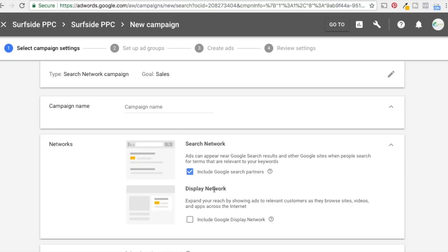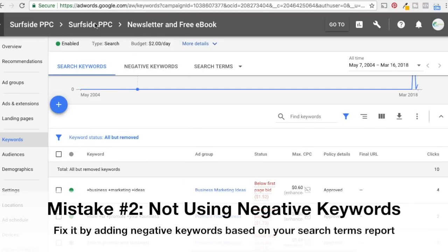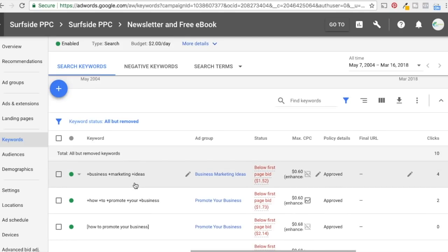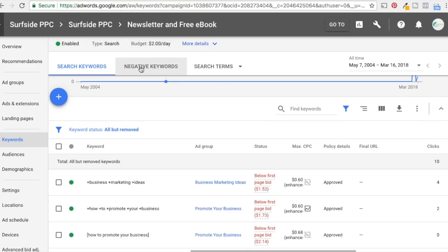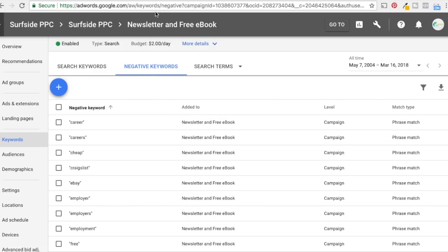Number two is not using negative keywords. In this campaign — newsletter and free e-book — we're trying to target people looking for business marketing ideas, how to promote your business, free business e-books, and growing their business. It's a broad campaign, and one of the main things we need to do is add negative keywords. We always upload a list of negative keywords to get started with most of our campaigns.